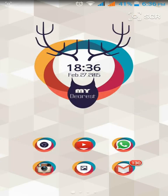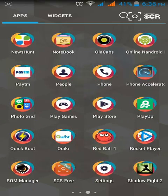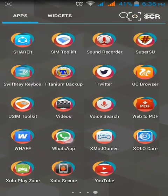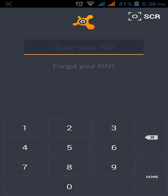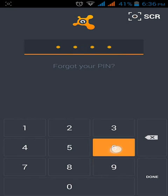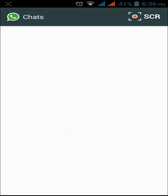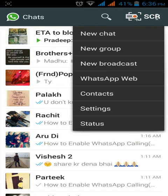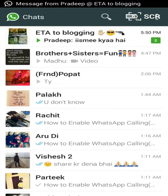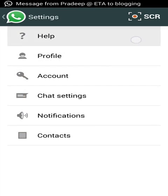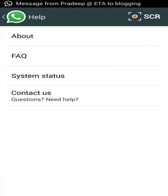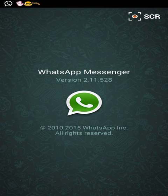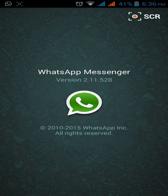So here we start. First you have to go to your WhatsApp and check the status. Just check what your WhatsApp version is. Sorry, it's my first video.